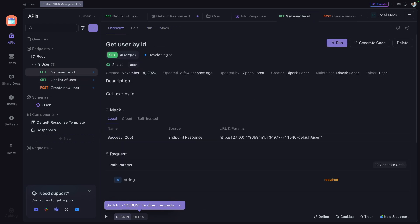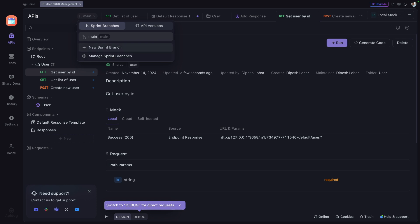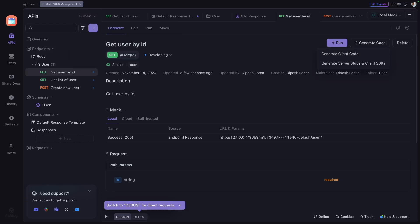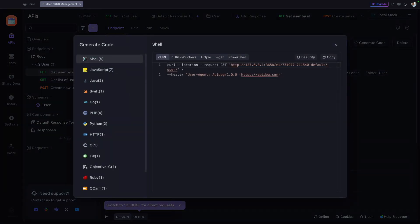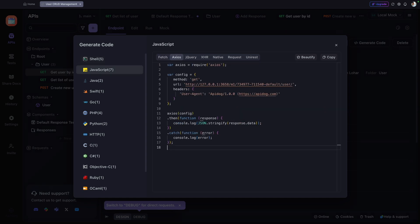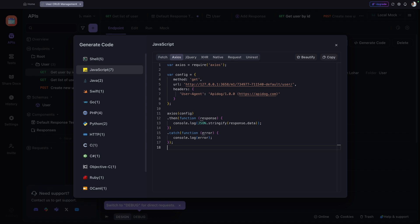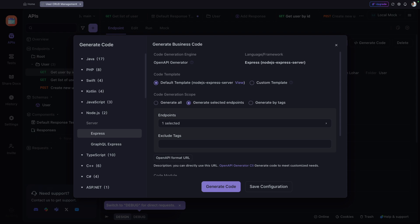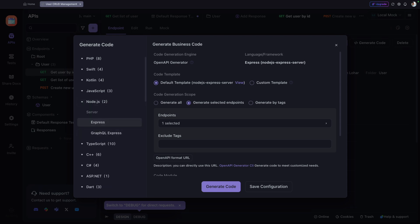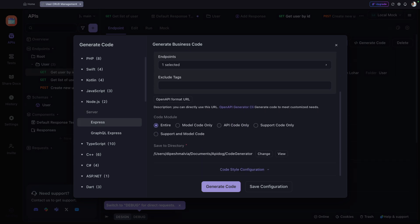API Dog also offers branching — you can create a new sprint branch so multiple people can collaborate and maintain their own branches. It also provides API versioning to create new versions of your APIs. Additionally, you can generate code: for client-side, selecting JavaScript with Axios gives you ready-to-use code for your React project. For the server side, generating a Node.js Express backend will download a complete backend project with the API implementations.